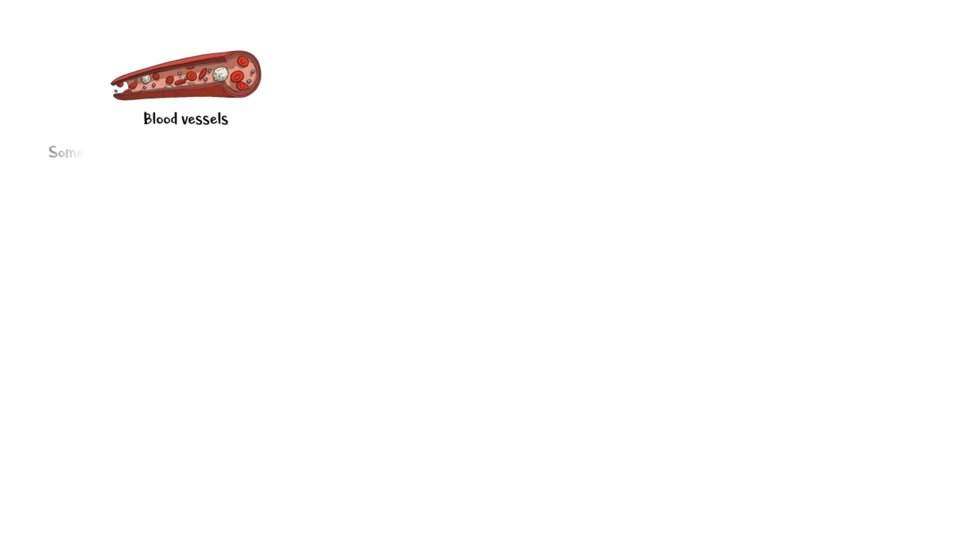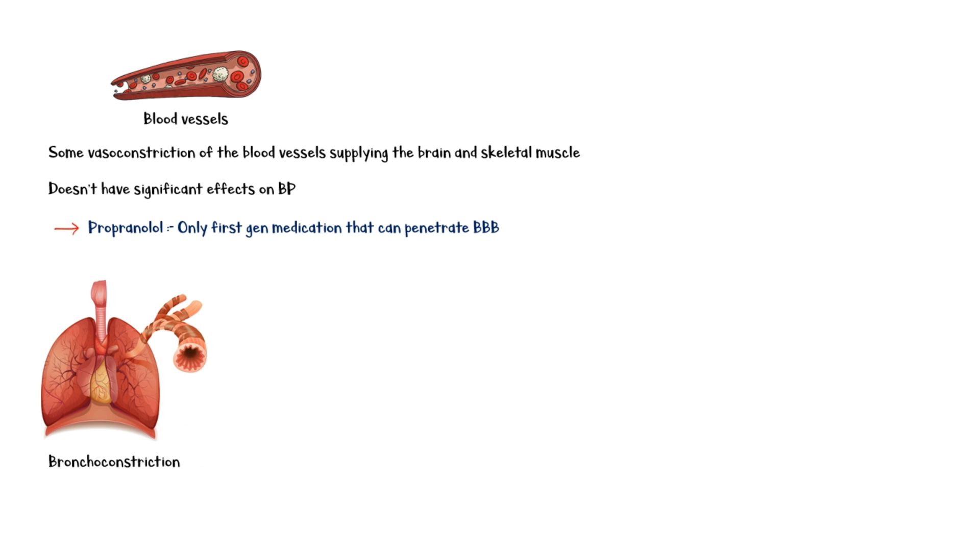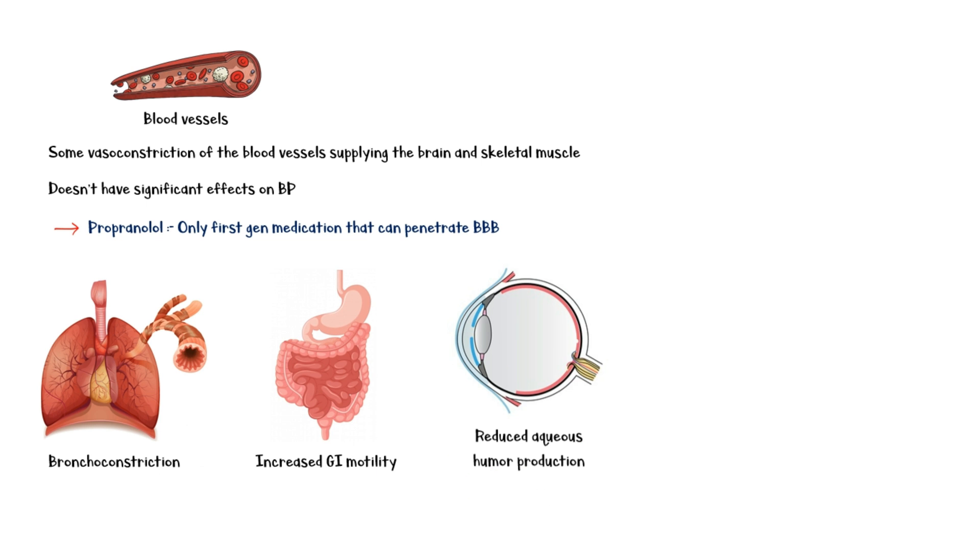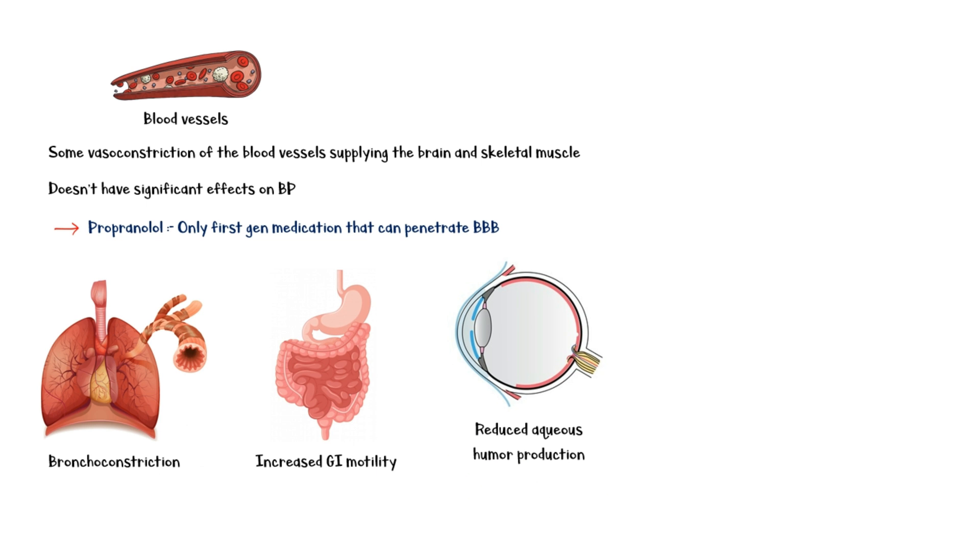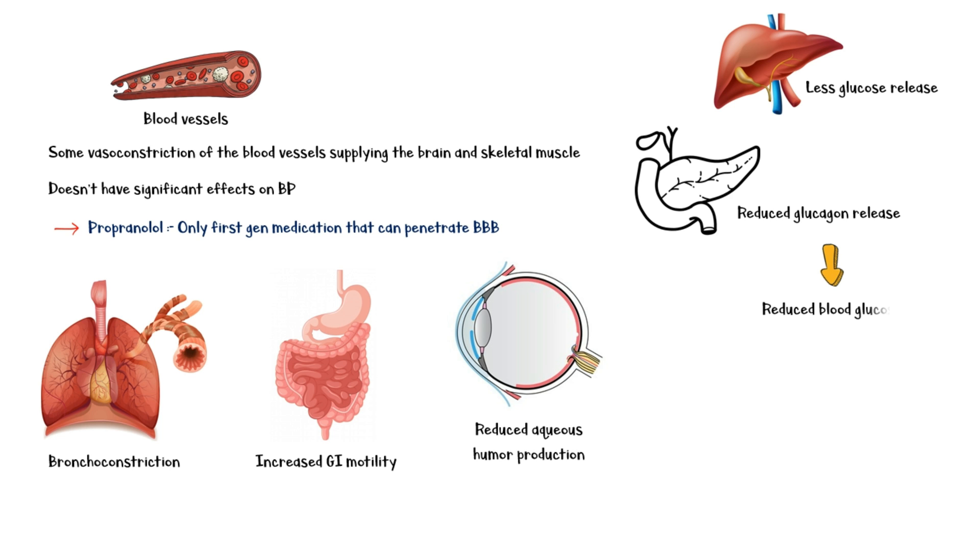However, by blocking beta-2 receptors as well, they also cause some vasoconstriction in the blood vessels supplying the brain and skeletal muscle. This is typically very mild and does not have significant effects on blood pressure. It is important to know that propranolol is the only first-generation medication that is able to penetrate the blood-brain barrier. Blocking of the beta-2 receptors in the bronchial smooth muscles causes bronchoconstriction, which obstructs the airflow. In the gastrointestinal tract, beta-2 blockade causes increased motility. In the eyes, aqueous humor production decreases. Liver releases less glucose into the blood, and pancreas also secretes less amounts of glucagon. So blood glucose levels decrease. Finally, inhibition of lipoprotein lipase by beta-blockers leads to accumulation of triglycerides in blood.